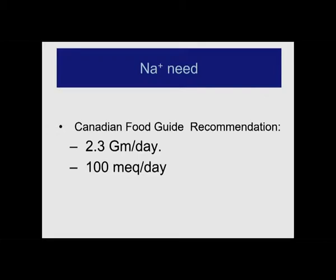The Canadian and American food guides are basically the same, and looking this up throughout Western Europe and the Middle East it is still the same: depending on temperature, you need about 2.3 grams per day — about 100 to 130 milliequivalents of sodium. Two grams of sodium — not sodium chloride, sodium — is about a teaspoon of salt. That is all you are supposed to have.